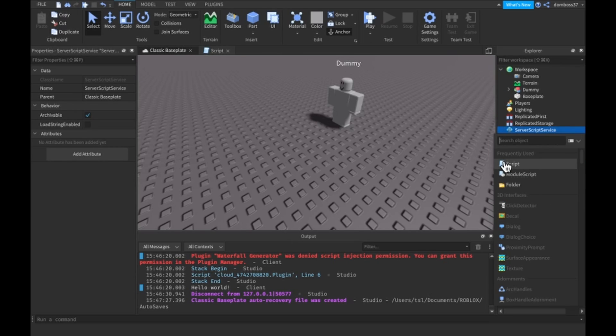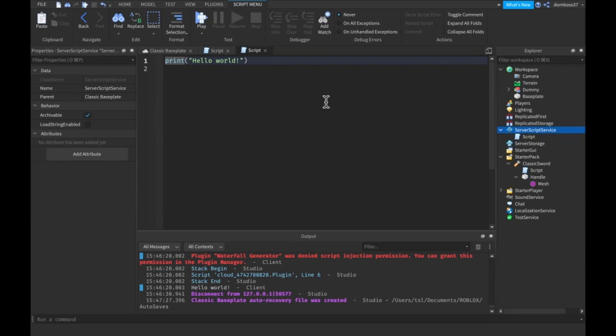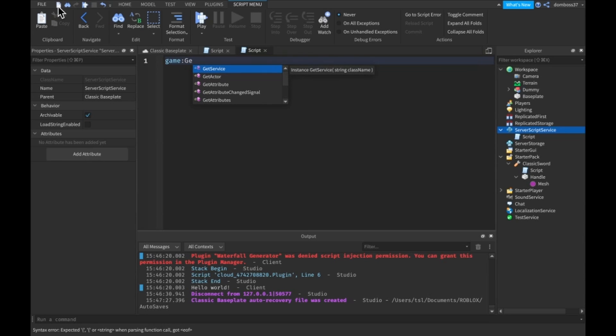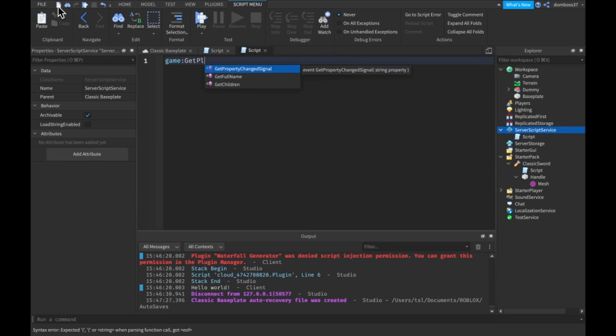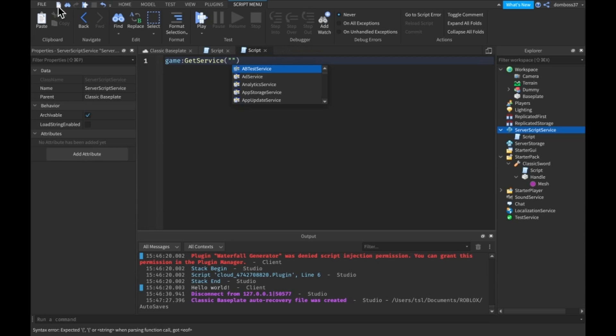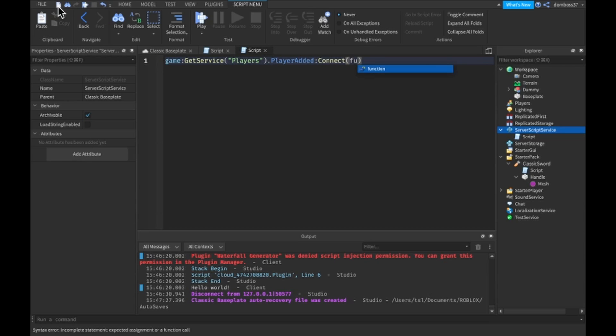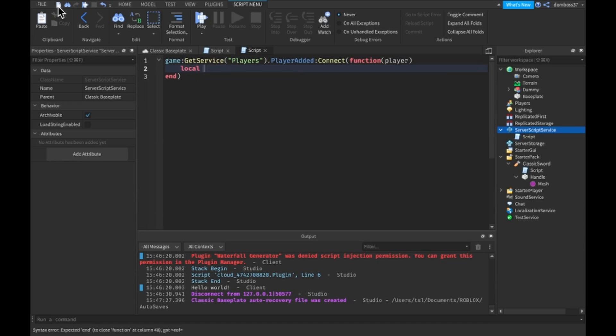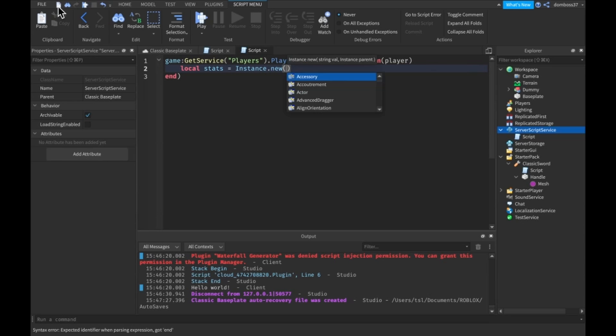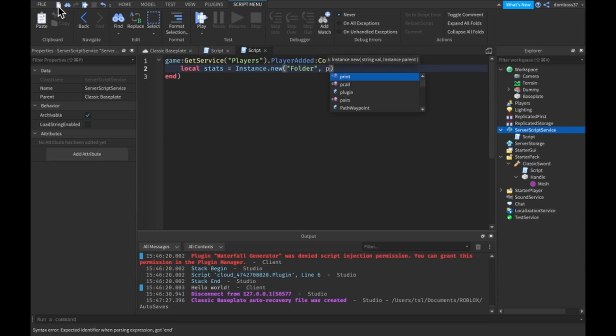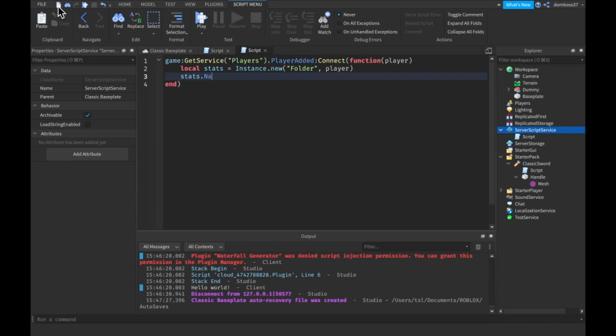So what I'm going to do real quickly is make a leader stat script. So game.GetService players dot player added colon connect function player. So now what we're going to do is make a local stats equal to instance.new folder, player stats dot name is equal to leader stats.